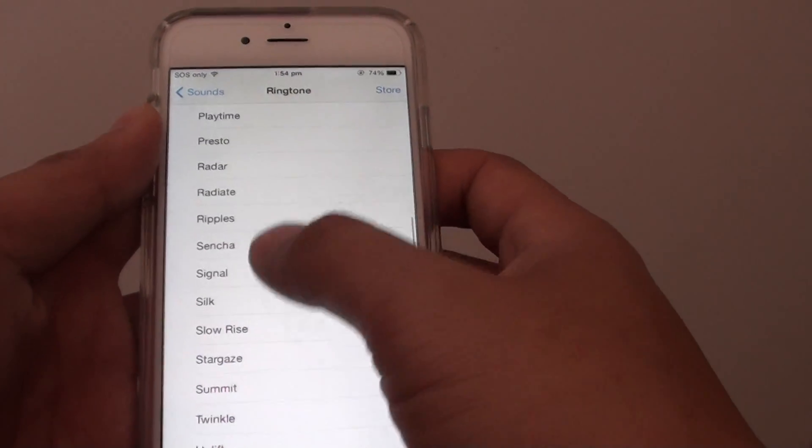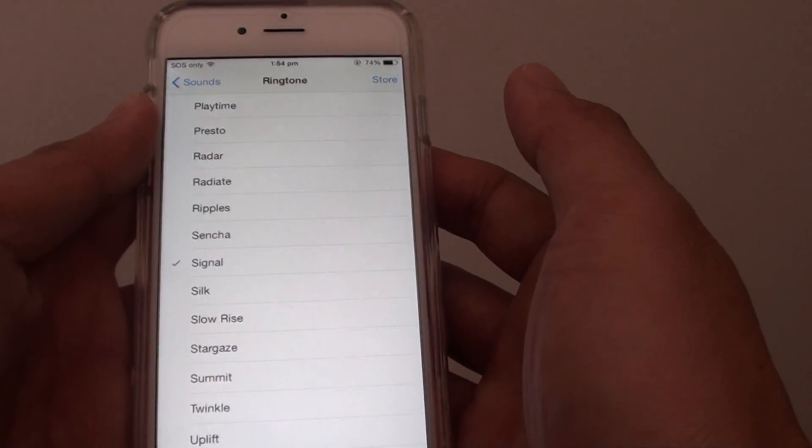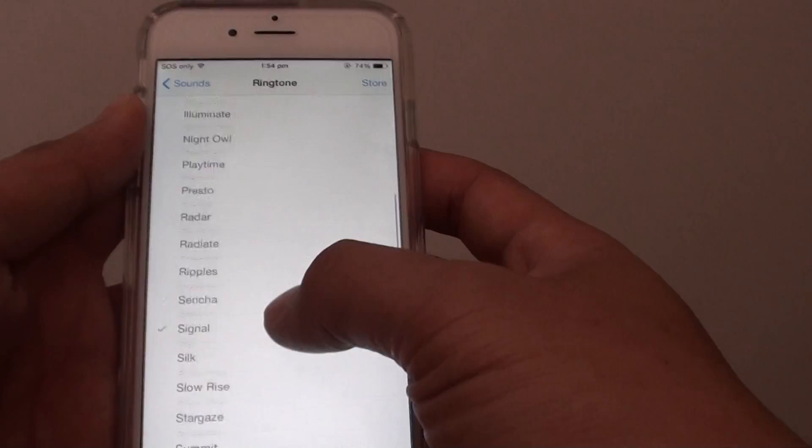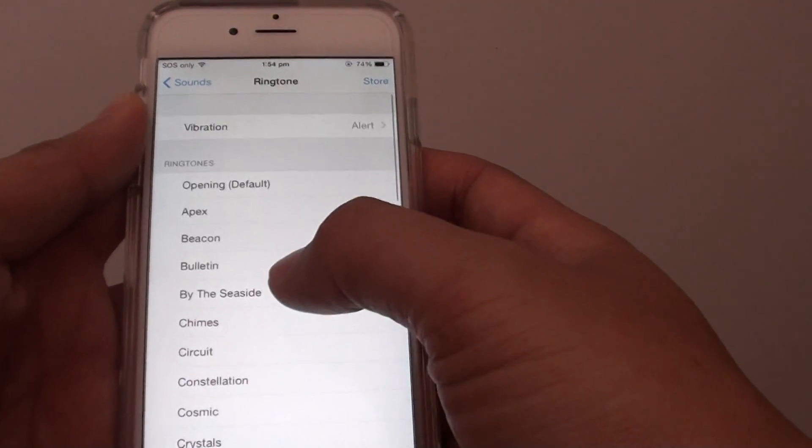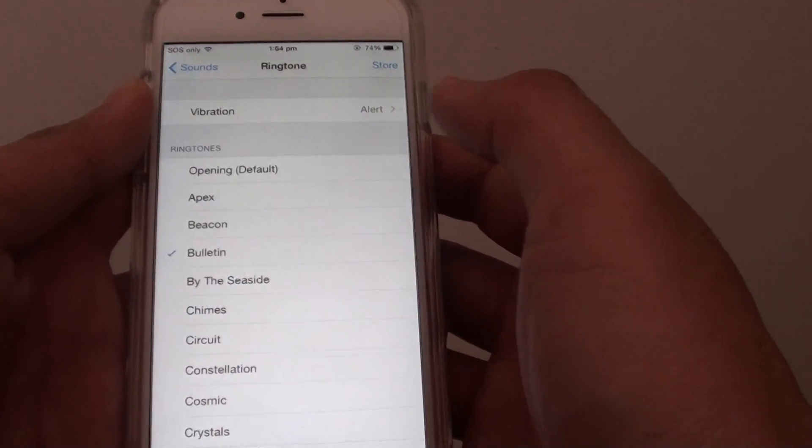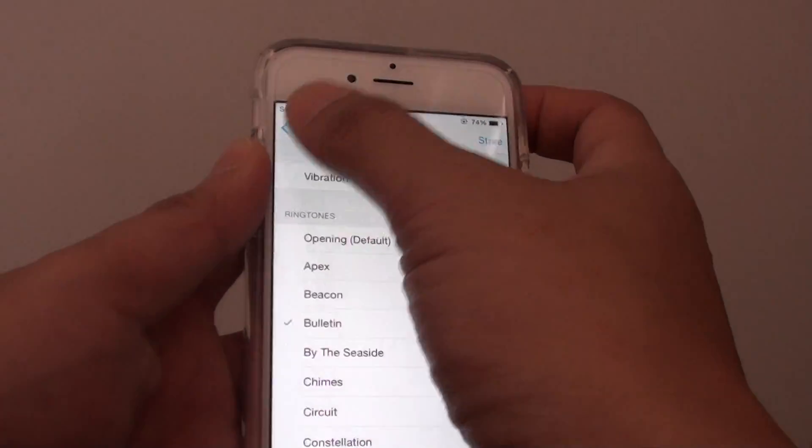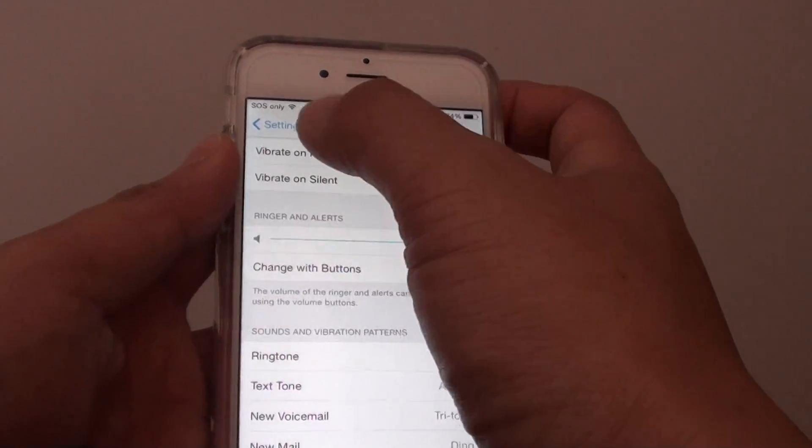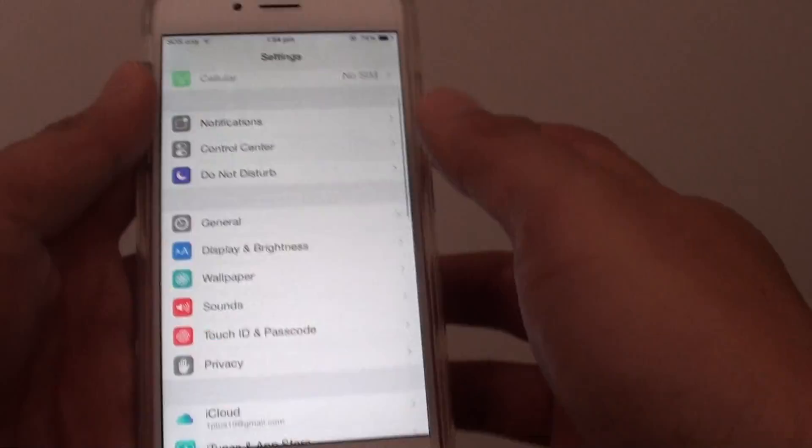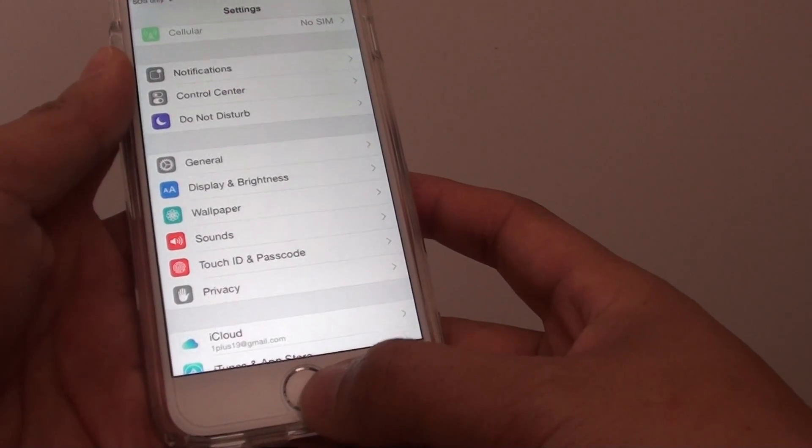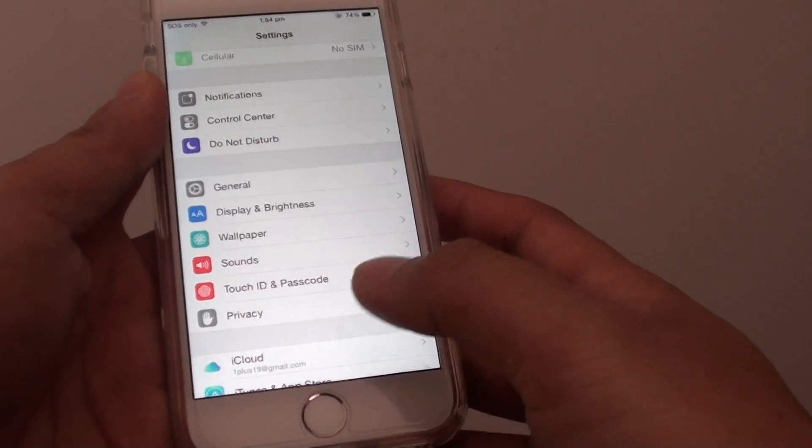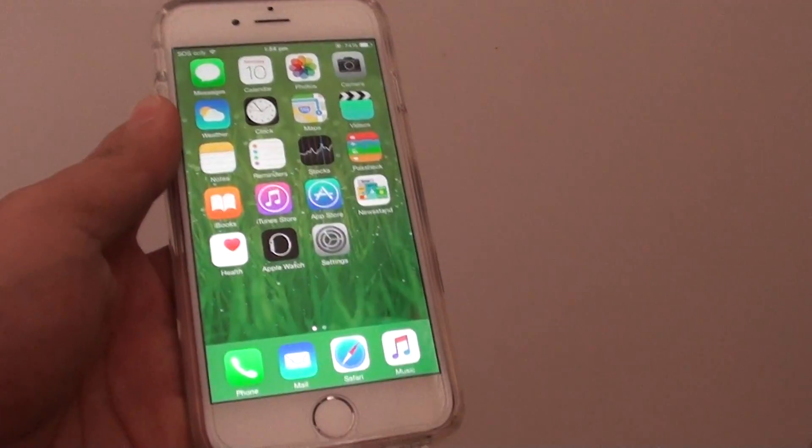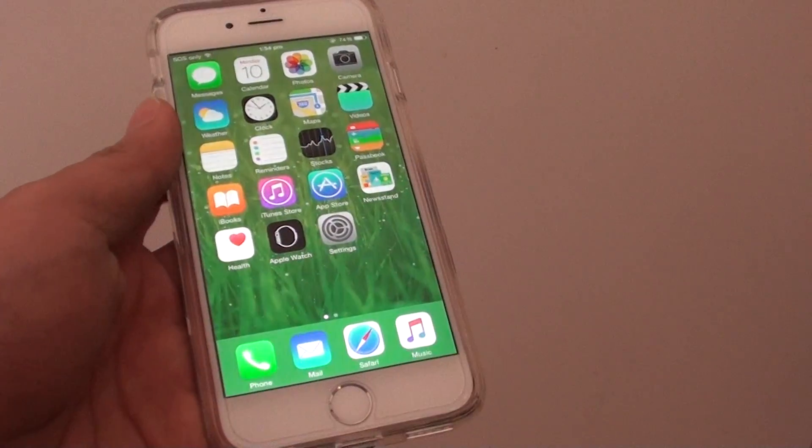So make your selection and just tap the back button at the top here to go back, and you can press the home key at the bottom to go back to your home screen. That's it, thank you for watching this video.